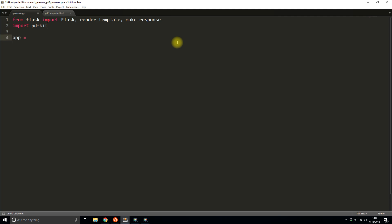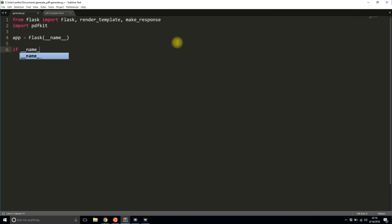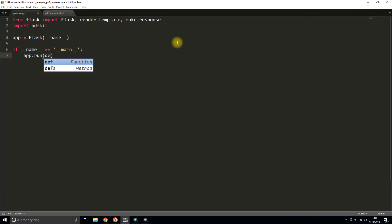And then I'll do the basic Flask setup. So underscore underscore name. And if name is main.